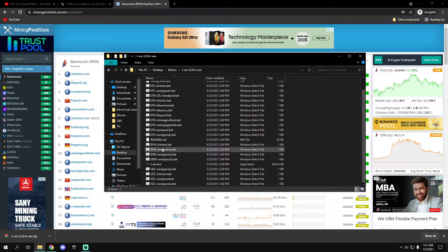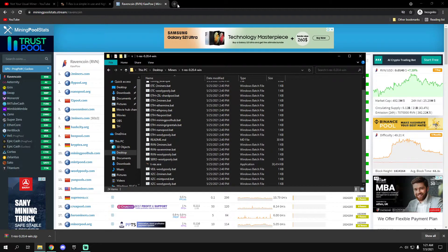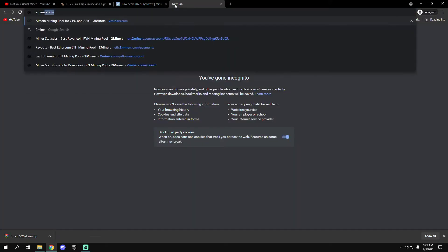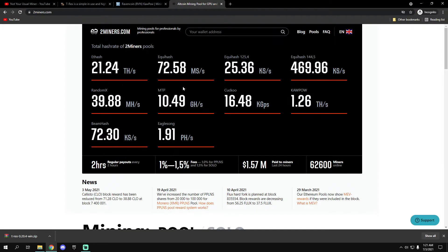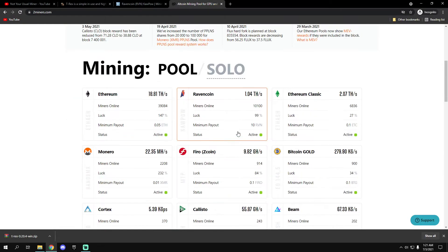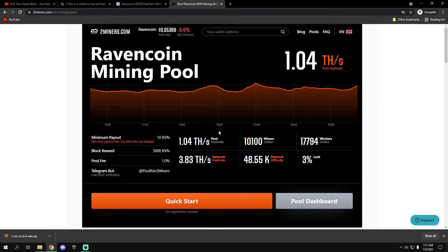Ravencoin on Two Miners, let me just go into Two Miners.